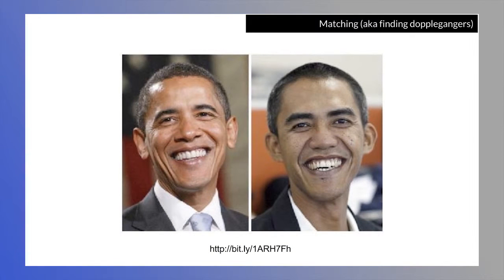Matching is another great one. Matching is the idea of finding doppelgangers. Here I have a picture of President Obama, and I looked up his doppelganger on Google and they found this fellow. So if I have a collection of subjects that received the treatment, I find people who are very close in every other respect — control subjects — and match them up.